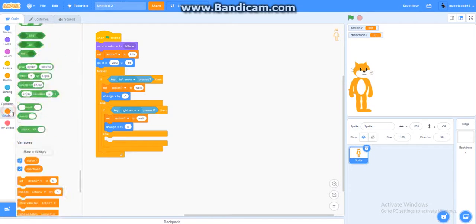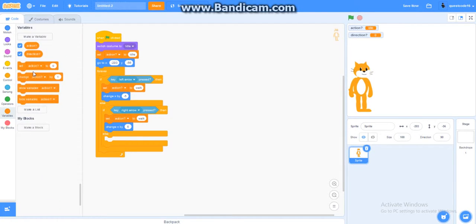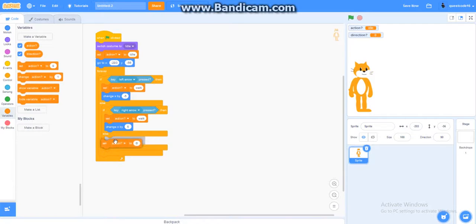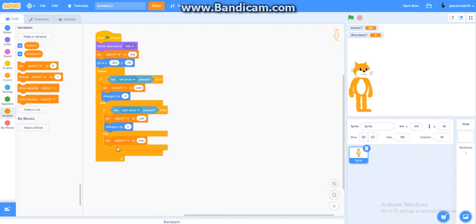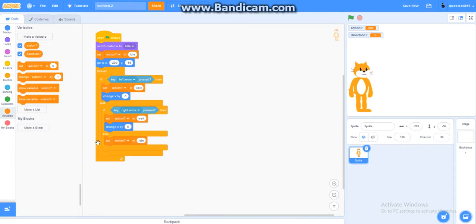Then you get another action. This time, you put it to set action to idle. Alright. That's just, if you let go of a key, it'll go back to idle. To like this. So, let's test it first.